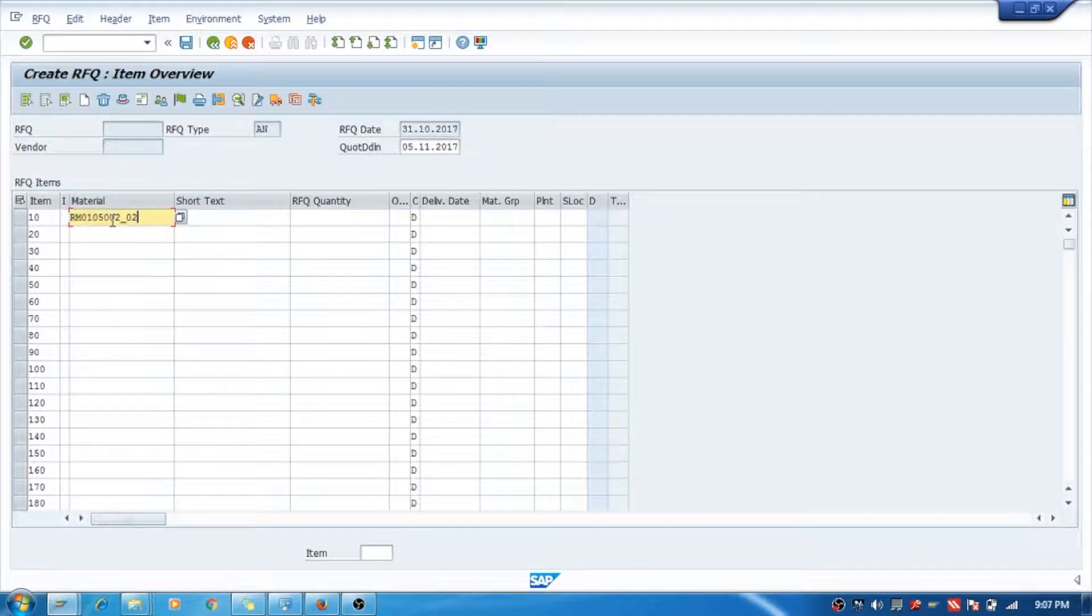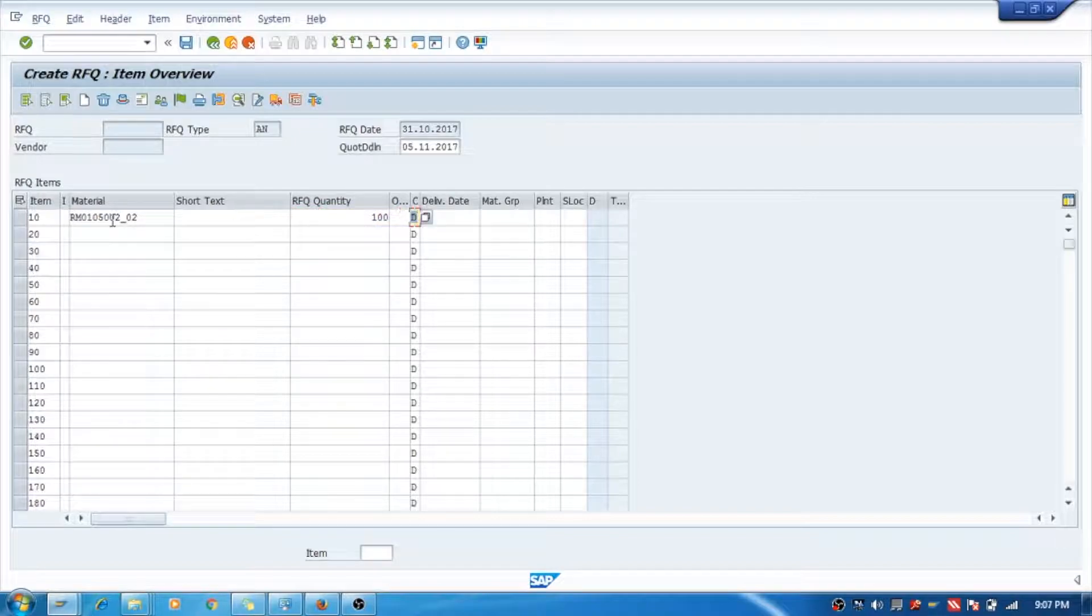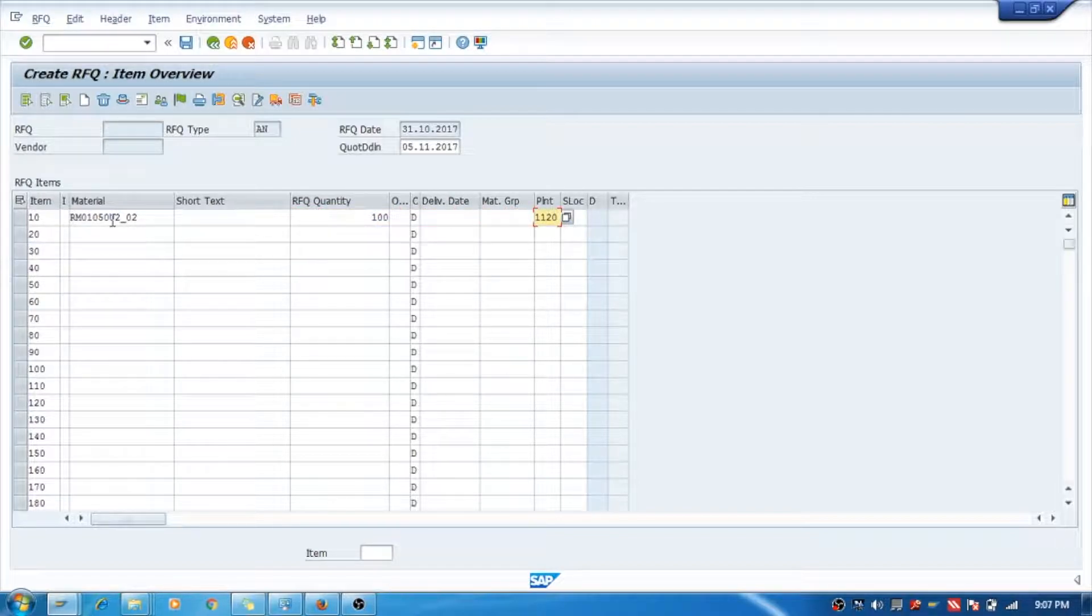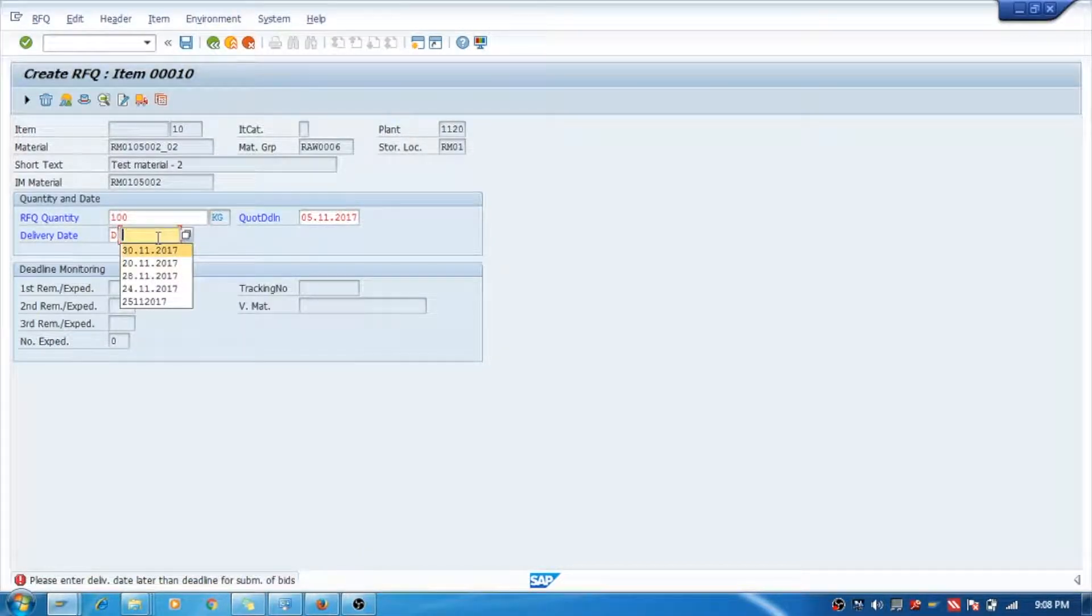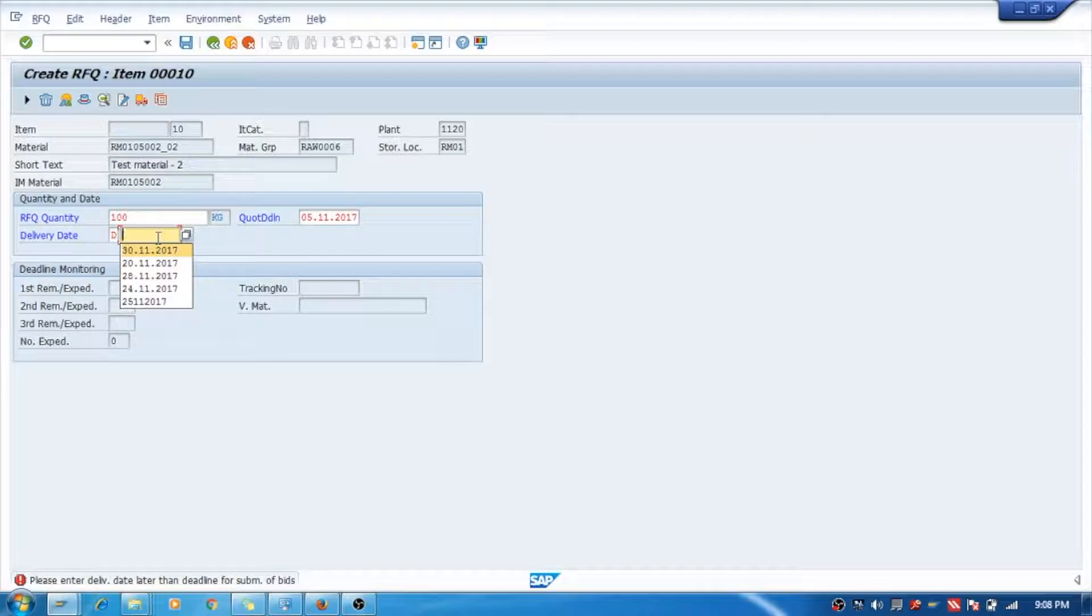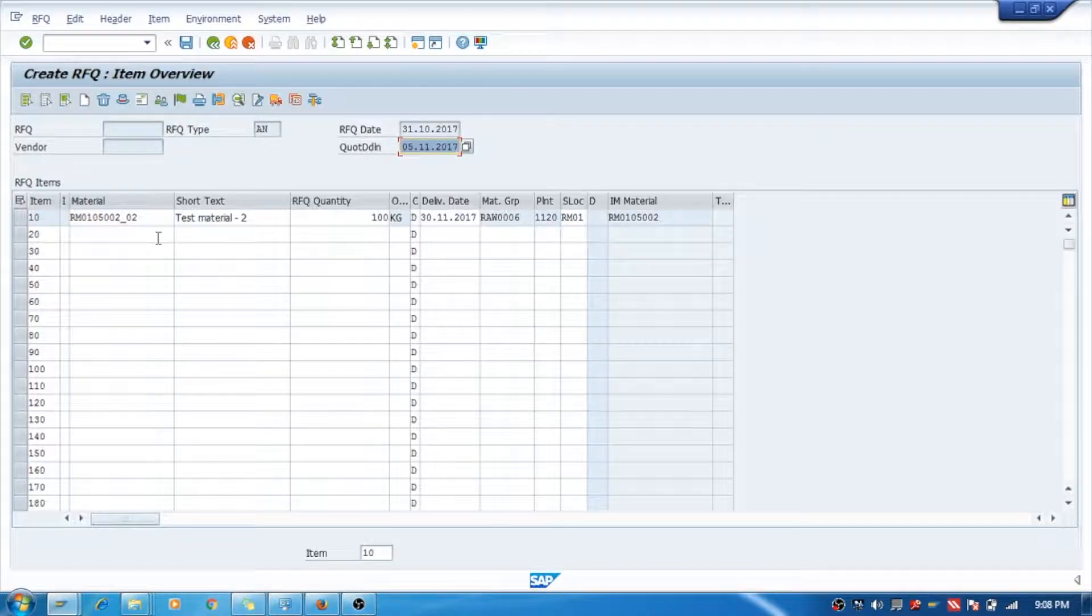Now here you need to select the material, then the quantity which you want to buy, and the plant. You can say Enter. Here you can see delivery date - on which date you want the delivery for that material you need to enter it.